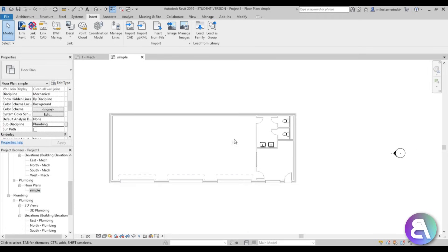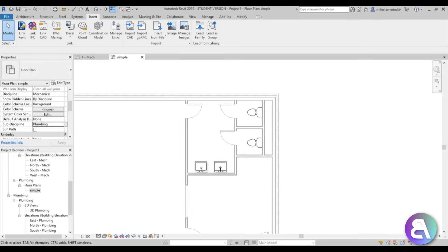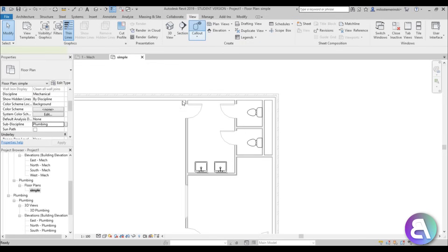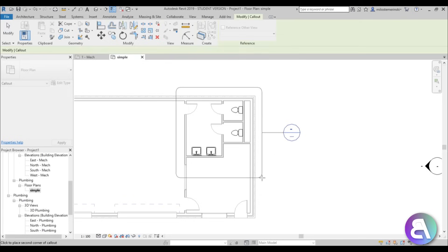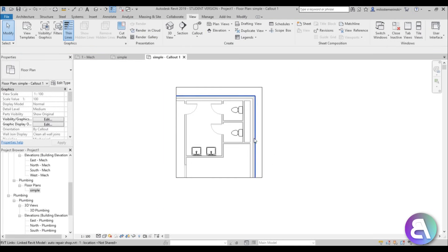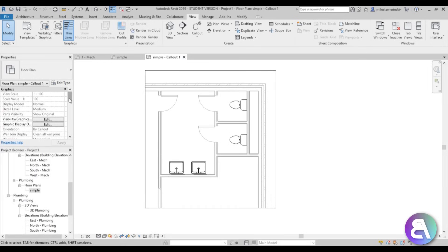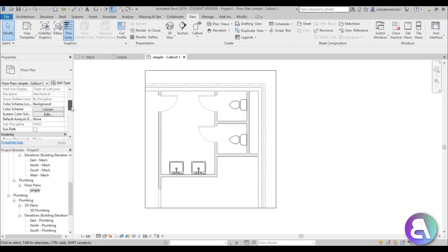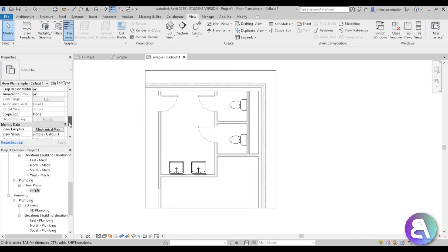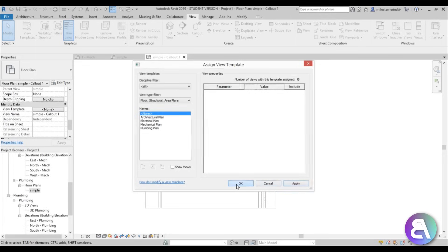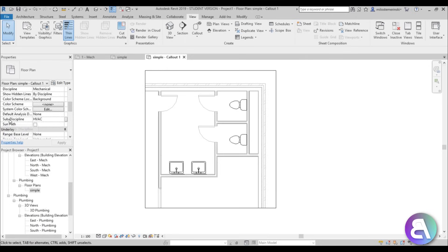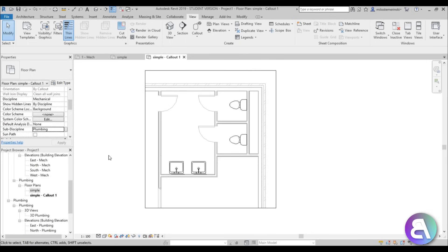Next I'm going to create a callout for just the bathroom, since we're not using the whole floor plan. I'll go to View, find the Callout tool, and draw a callout encompassing the bathroom. Then in the properties panel I'll confirm the discipline is Plumbing, change the view template from Mechanical Plan to None, and set the sub-discipline to Plumbing, leaving the main discipline at Mechanical.